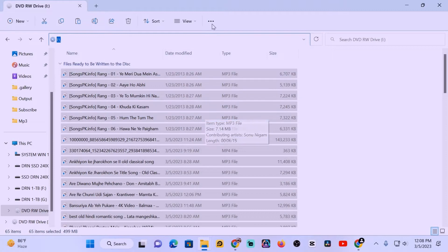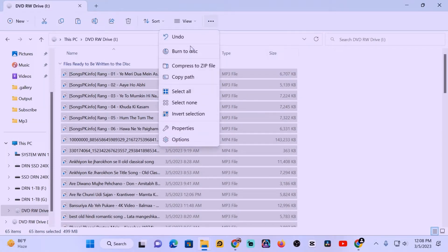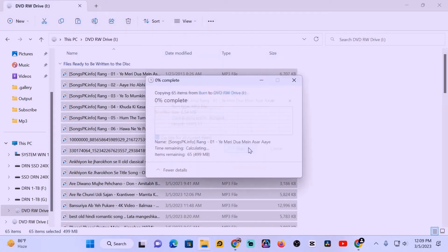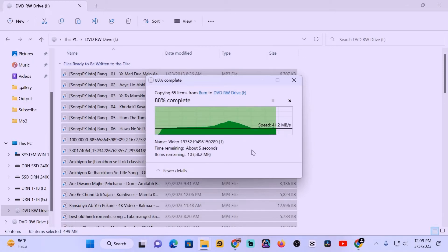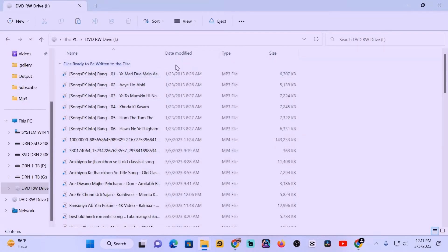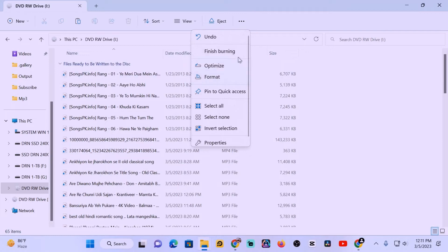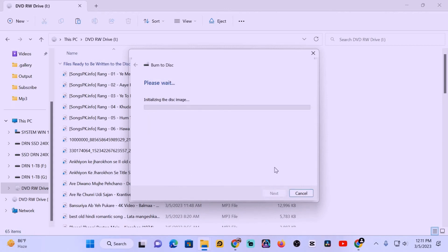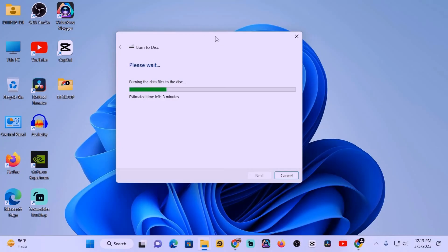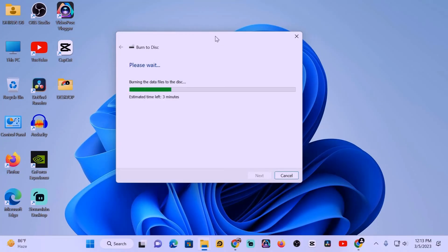Now select all and burn to disk. Now give your disk a name. The disk is burning.